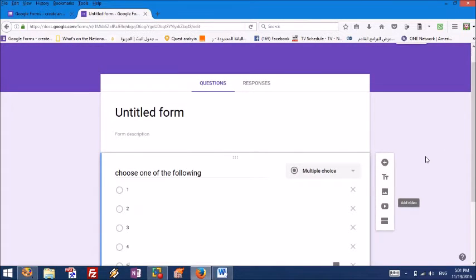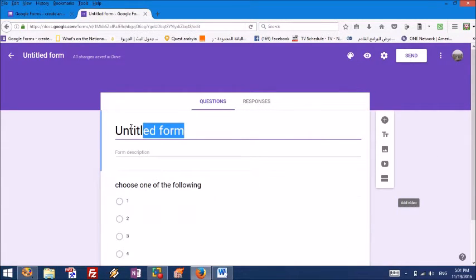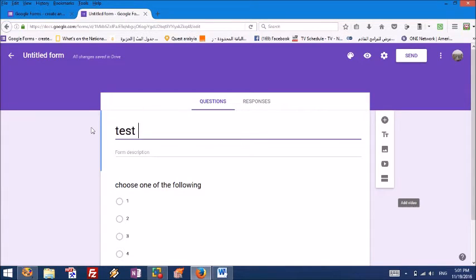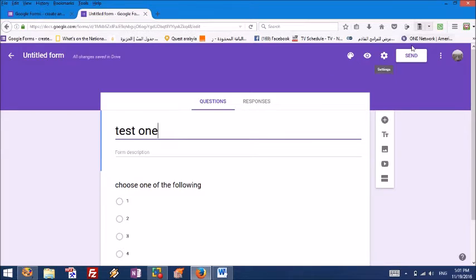Then we are ready. I'm going to call this whatever I want. It's something for me. Say let's call it test one. Now it is saved.